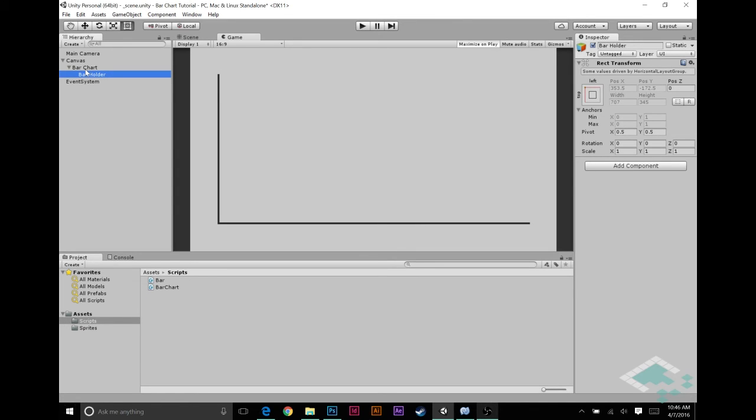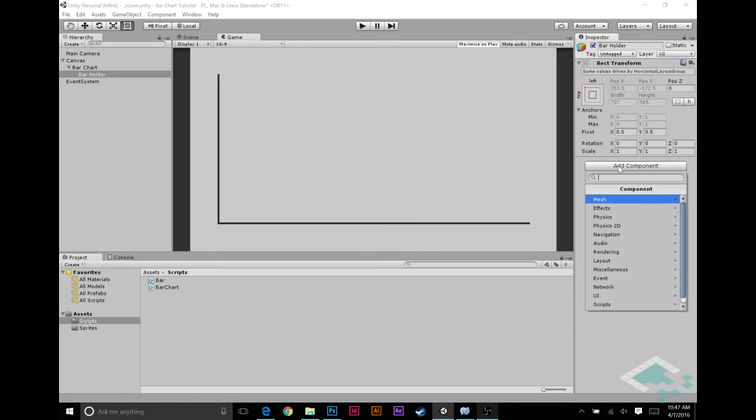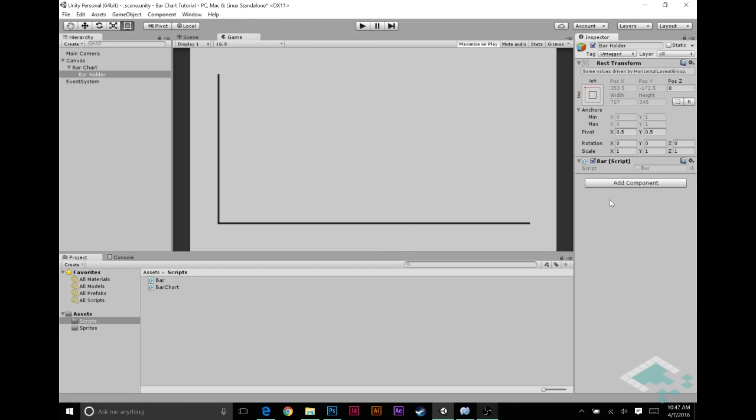It's not going to be the actual bar that gets resized for us, but it is going to be the container for it. However, I am going to give this that bar script that we made because this is going to then control the actual visual bar that's going to be inside of it.